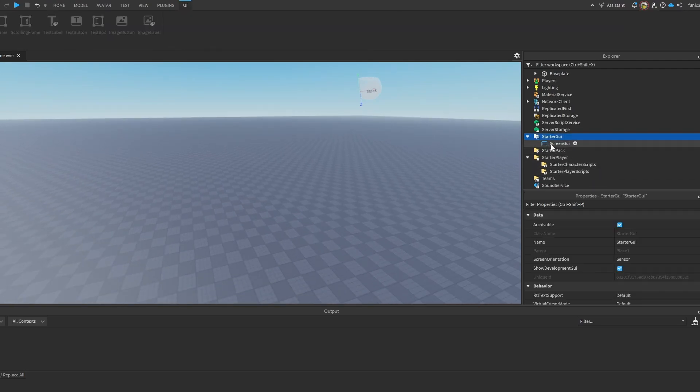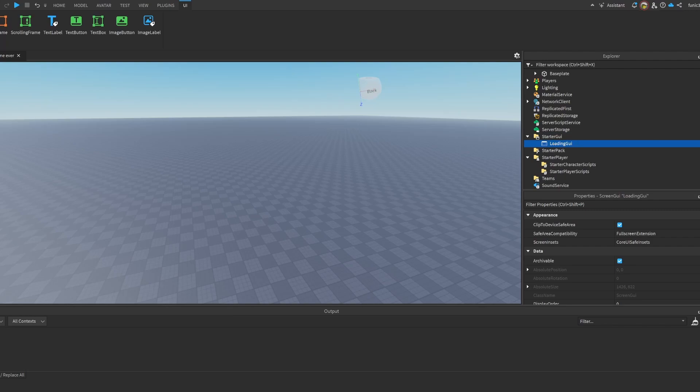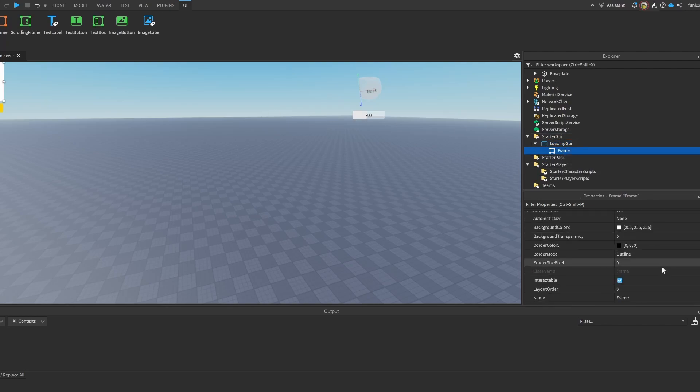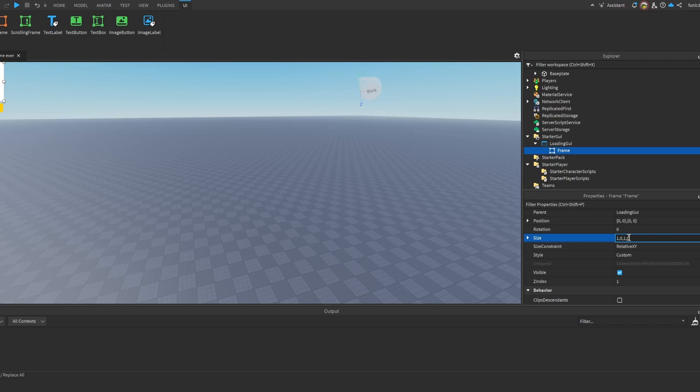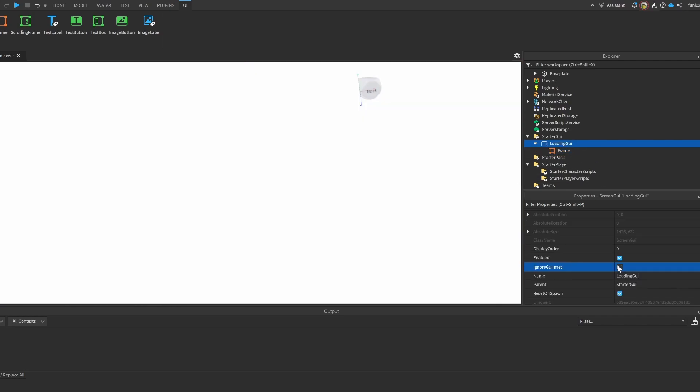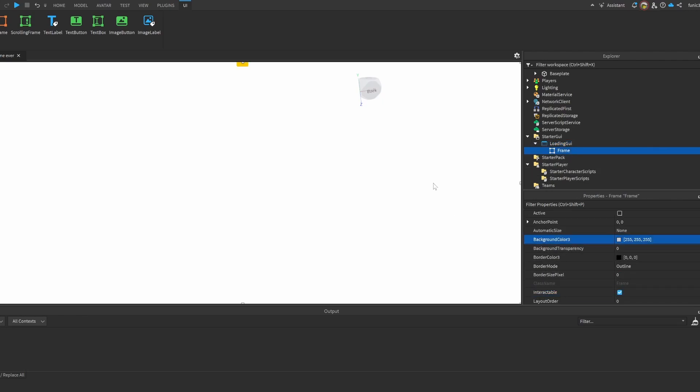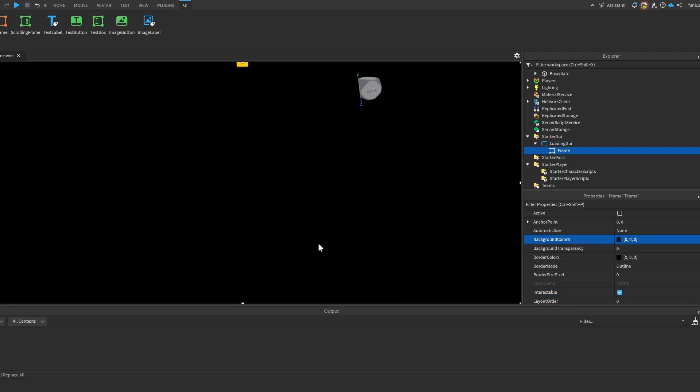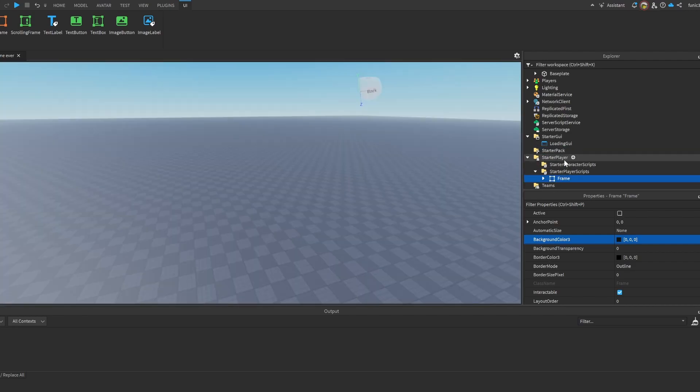Obviously we need a ScreenGui. I'm going to call it LoadingGui just to organize our game. I'm going to put in a Frame. We want our Frame to fill the whole screen so we're going to do 1, 0, 1, 0. Basically we're going to click on ignore GUI inset. When we turn on GUI inset, it's going to have this border here which shows all the Roblox menu buttons. We want it to cover that, so we're going to turn that on. After we turn that on, I'm just going to make this black because it kind of blinds me.